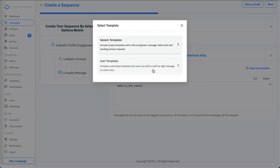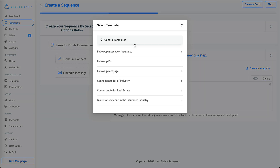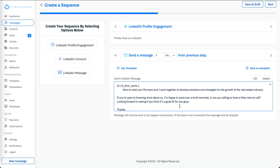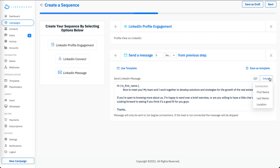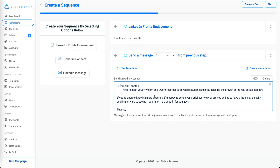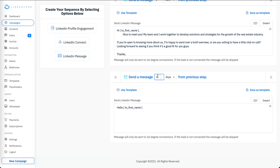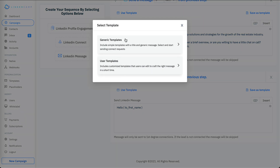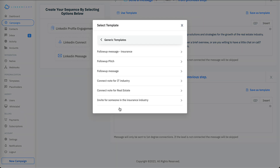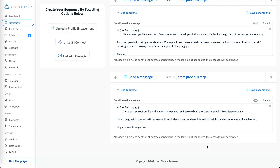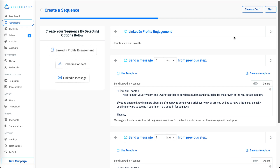I can use some of the templates available right from here. I can also use personalization options for my messages. Then I want to send them another message after three days — I can use a template again, and this message will be sent to them after three days.